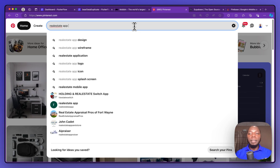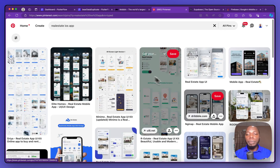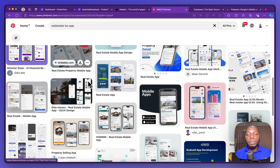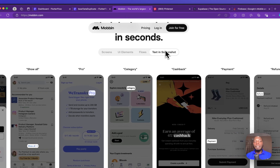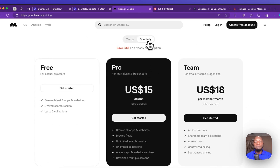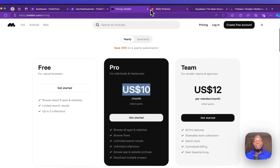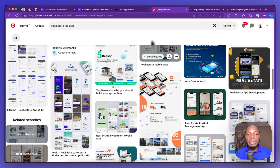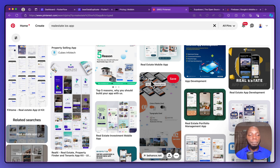You can see screens, elements, and flows like searching, listening to audio, adding to cart — lots of screenshots for design inspiration. Another place to find this is Pinterest. For example, if you're designing a real estate application, you can search 'real estate iOS app' and see a whole lot of screens. Pinterest is free, while Mobbin requires a subscription at around ten to fifteen dollars a month.